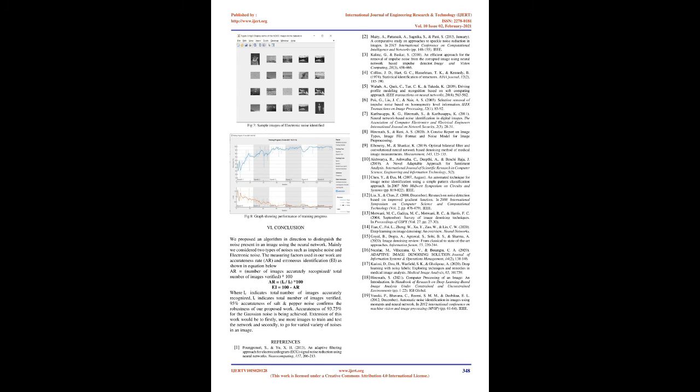Conclusion: We proposed an algorithm in direction to distinguish the noise present in an image using the neural network. Mainly we considered two types of noises such as impulse noise and electronic noise. The measuring factors used in our work are Accurateness Rate (AR) and Erroneous Identification (EI), as shown in equation below. AR equals number of images accurately recognized divided by total number of images verified times 100.